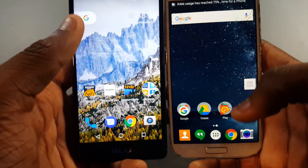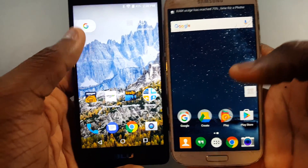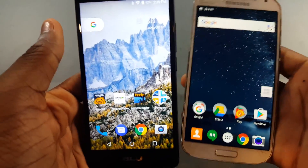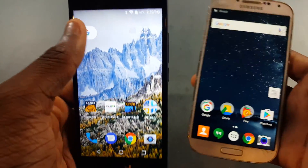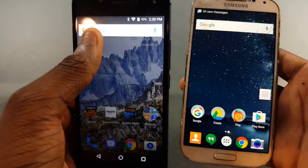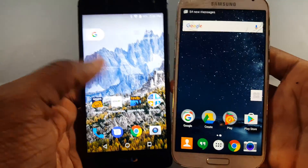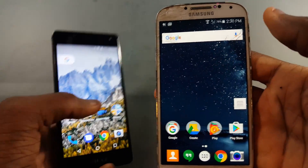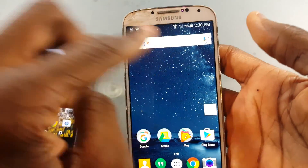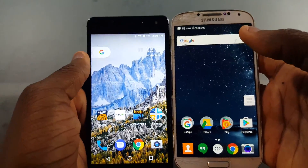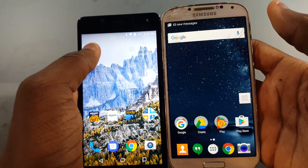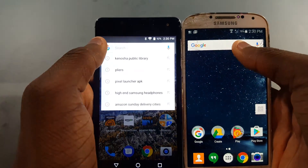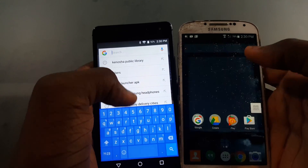For one, you have a different Google search thing going on. On the Pixel Launcher you just have a little pill-shaped button — you tap it and it opens. On the Google Now Launcher you've got a whole bar across the top.